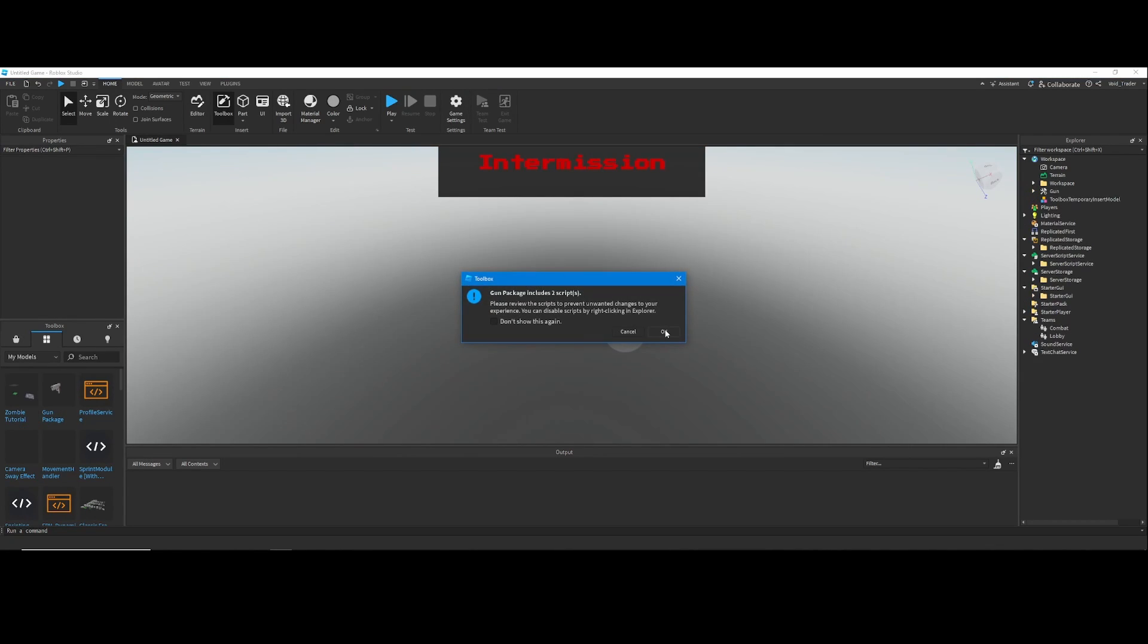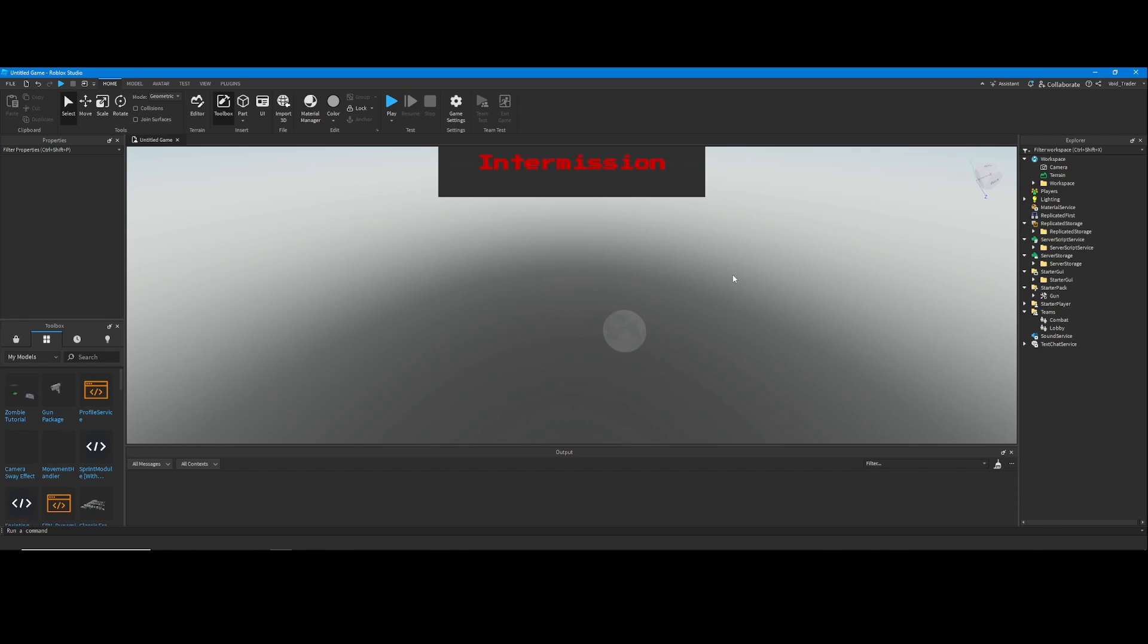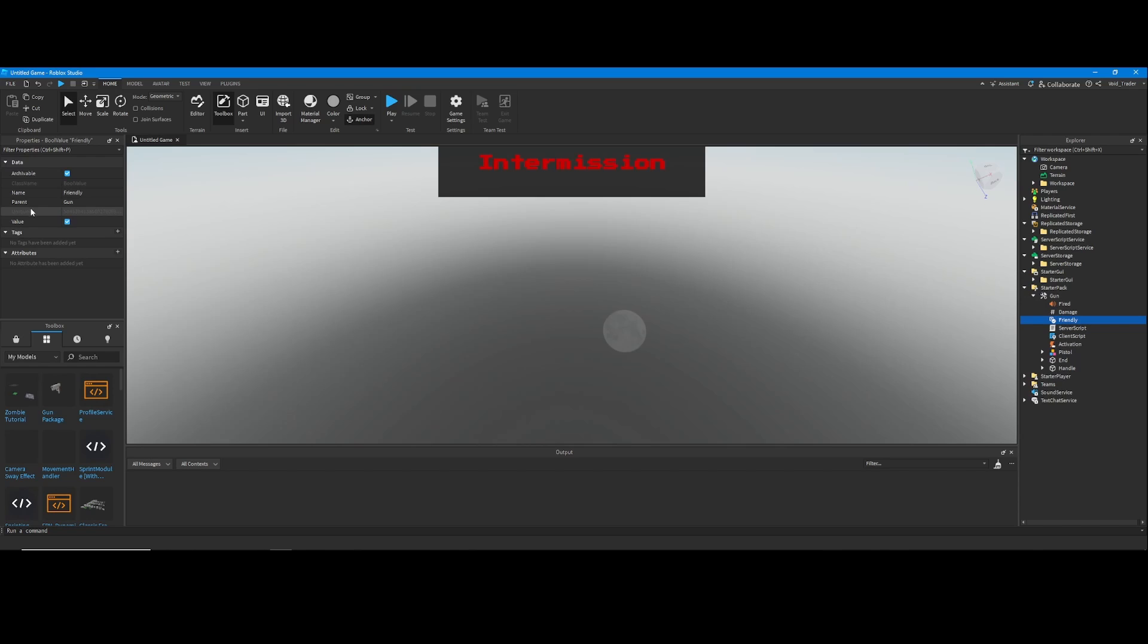Now we just need a weapon to shoot the zombies. I'm using the gun package I made from last video, so make sure to click right here if you want to make your own in 30 seconds.